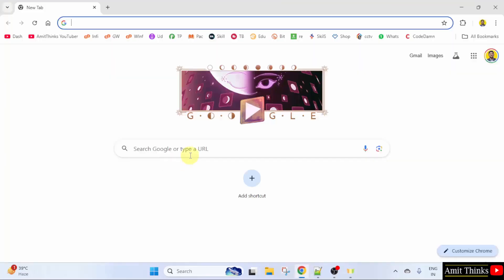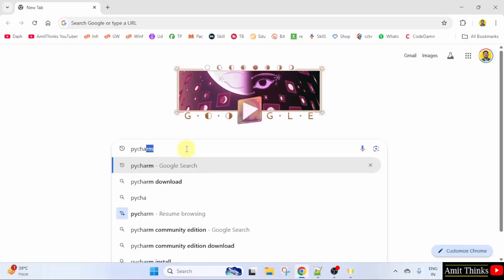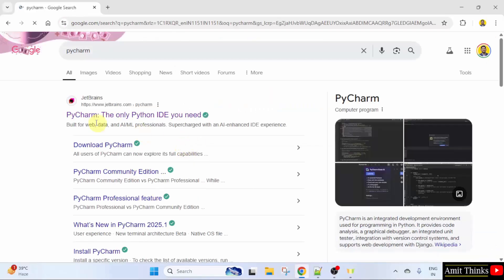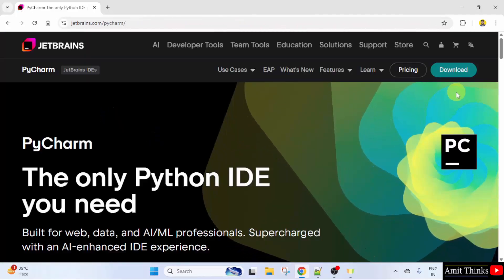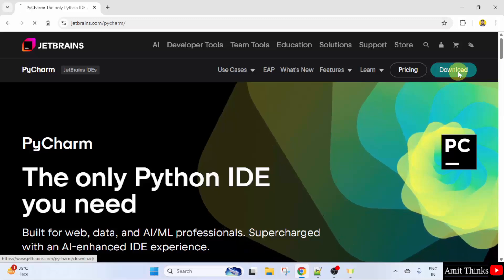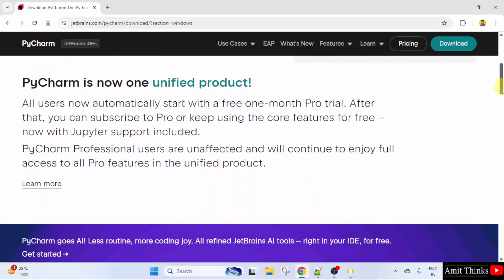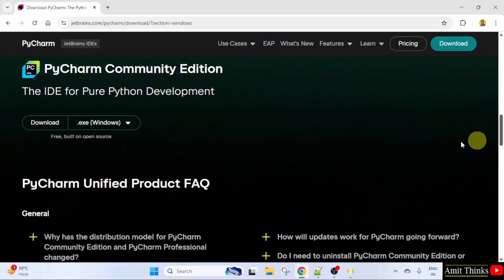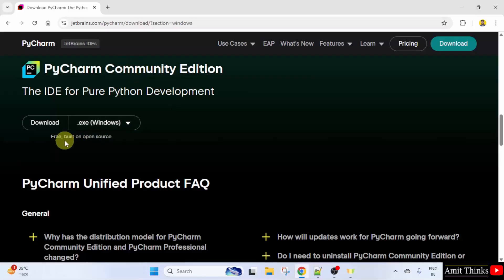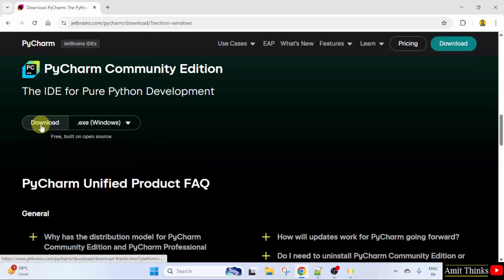Go to the web browser, search for PyCharm on Google, and press Enter. The official website is visible — PyCharm is owned by JetBrains. Click on it, then click Download. Two versions are visible: the paid version and the free version. Scroll down to find PyCharm Community Edition, which is free and open source. We want the Windows version, so click the Download button to download the exe file.